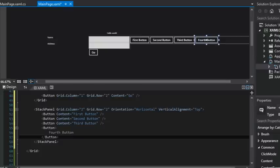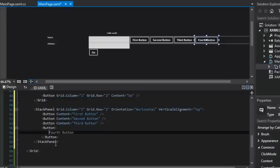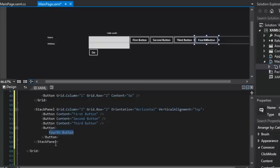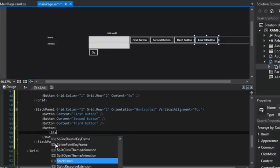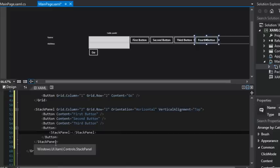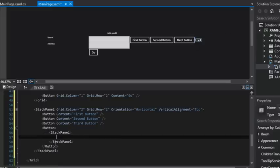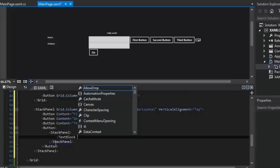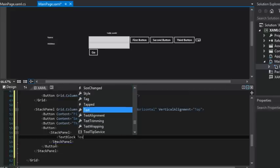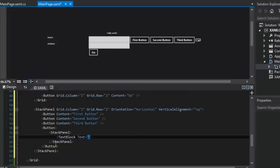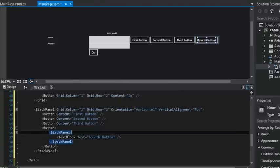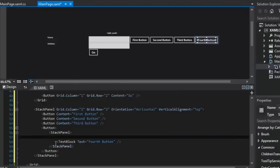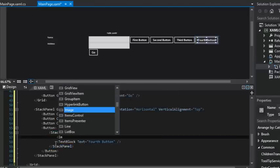Now we can have a little bit of fun and style this up. If you recall, if it has a content property, then we can put a stack panel in there, right? And then we can also put our text block inside of there with our text equals fourth button. And you might say, well, that's not much of an improvement. It looks about the same. Yeah. But now that we have a stack panel,